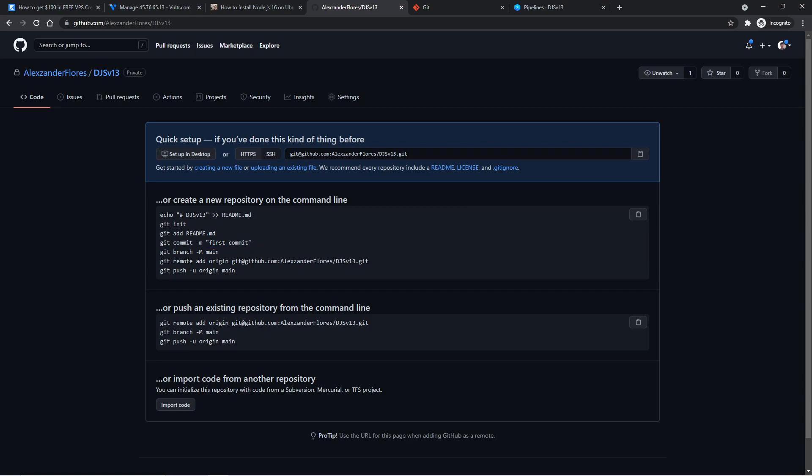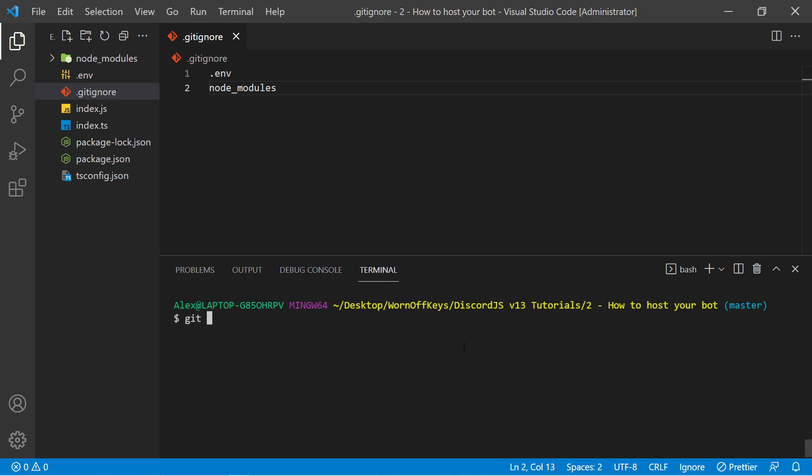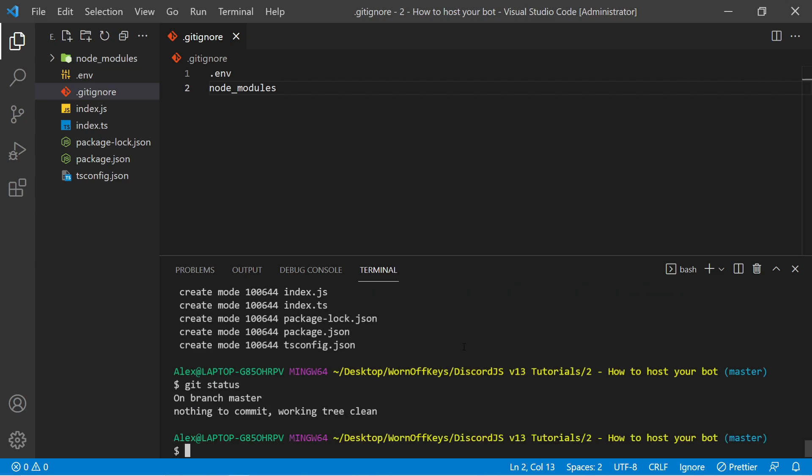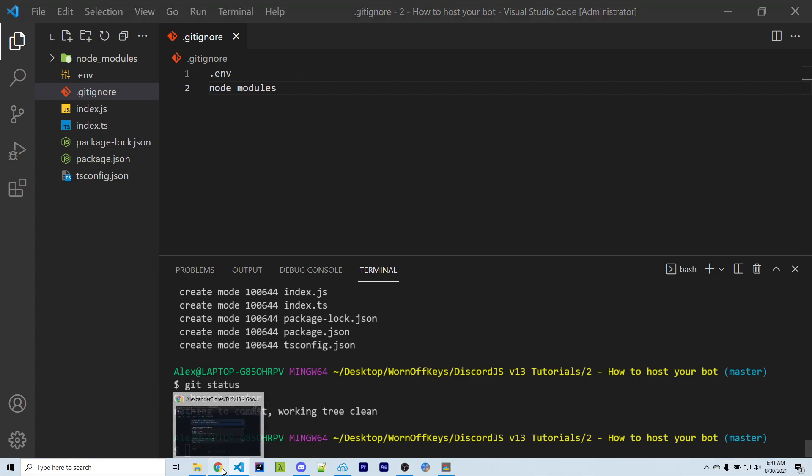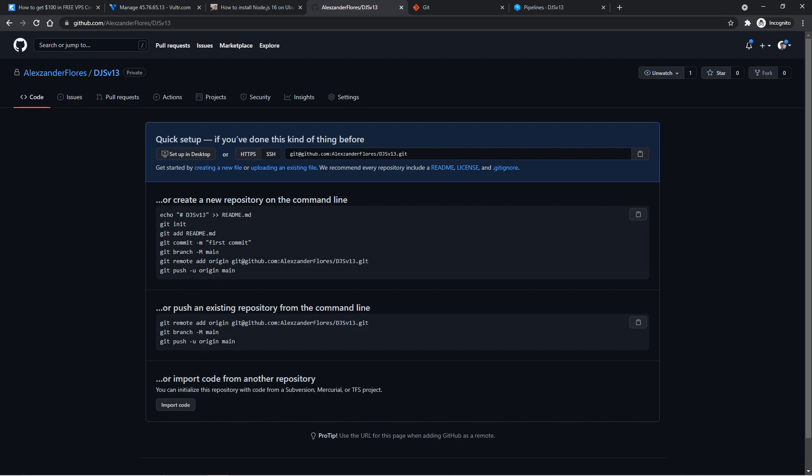The next command is going to be git commit -m first commit, and the first commit is the actual message here that is going to describe what was changed on this commit. First commit is a common message when it comes to the very first commit, obviously, so we can go back, I can use control L, and I can say git commit -m first commit. Now if I use git status, we don't actually see anything here, because everything is already committed. We now have to push that, but we have to tell it exactly where it's going to.